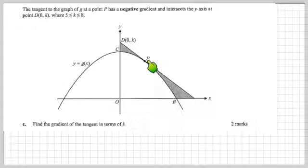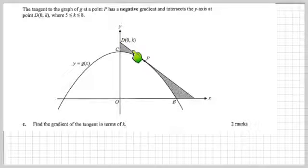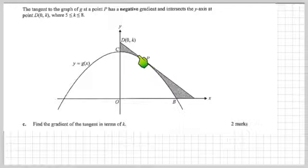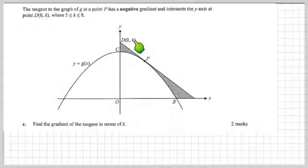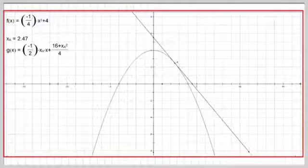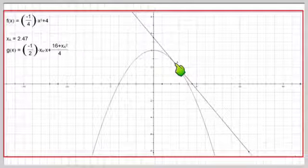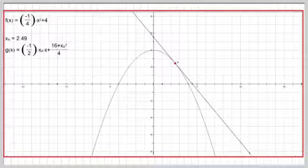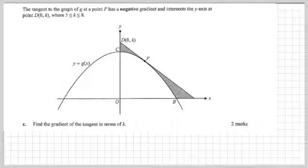If I call the x-coordinate of P the value 'a', then 16 minus a² over 4 would be the y-coordinate, and the gradient of the tangent at P would be minus a half of a. We need to establish a relationship between k and a. You can see in this graphic that as you move the point P along the graph, k changes.